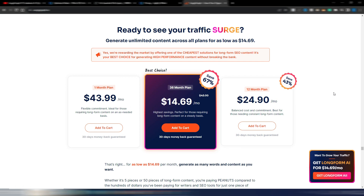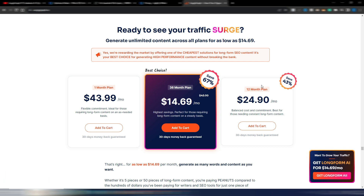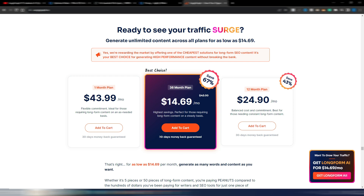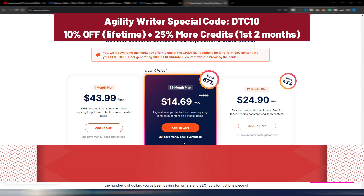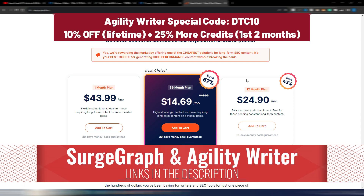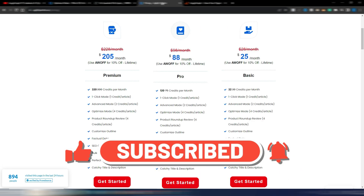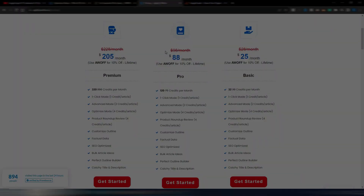In SearchGraph you can potentially generate unlimited documents with a fair use policy. If you just want one month you'll pay around $44. If you commit for 12 months the monthly price is lower, though you need to pay all 12 months upfront. If you commit for 36 months it's very cheap — just $14.69 per month — and you have a 30-day money-back guarantee. I've made more than one video about both Agility Writer and SearchGraph on my channel — you can find links in the description. I really hope this video was helpful, so please click the like button and subscribe. Thank you very much for watching and I'll see you soon!